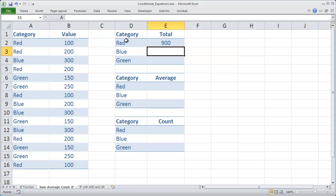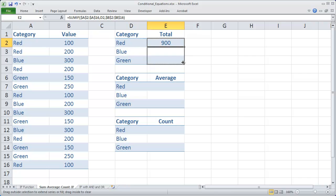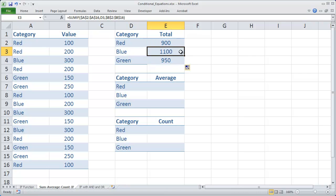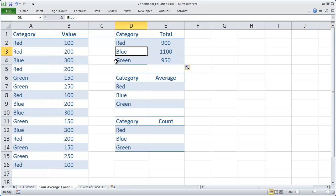And you'll see that the red values totaled 900. And I can now autofill those down and you can see the way blue and green worked out as well.